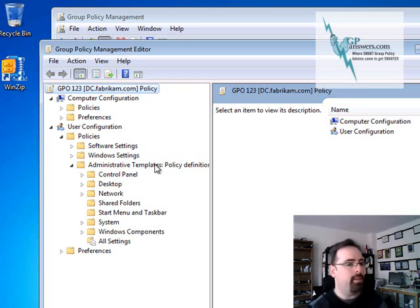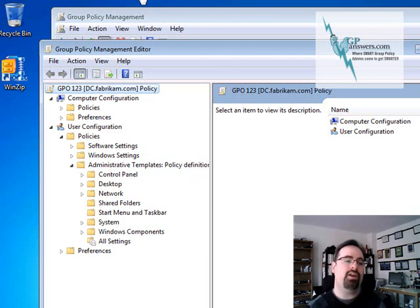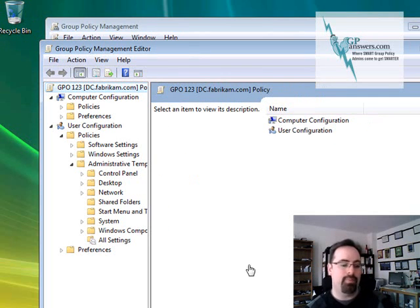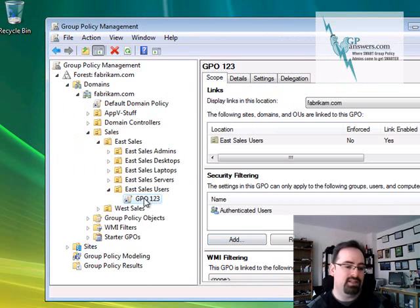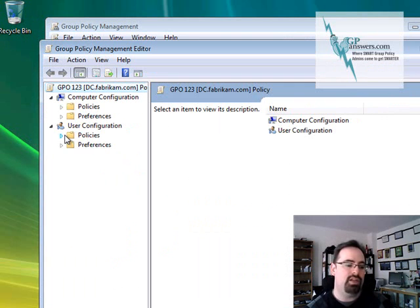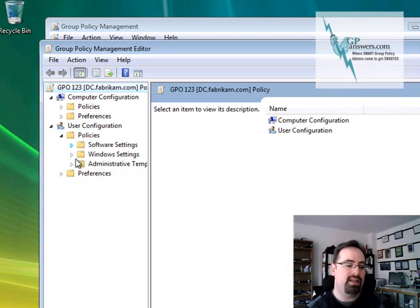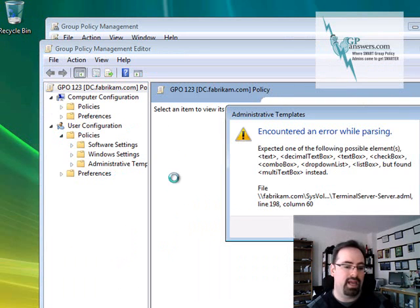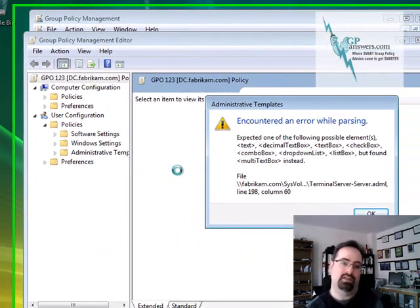But what about our poor Vista admin? So let's go ahead and take a look. So our poor Vista admin, he's going to have a problem. He clicks edit on a new GPO. He dives down under administrative templates and he has this kind of problem.